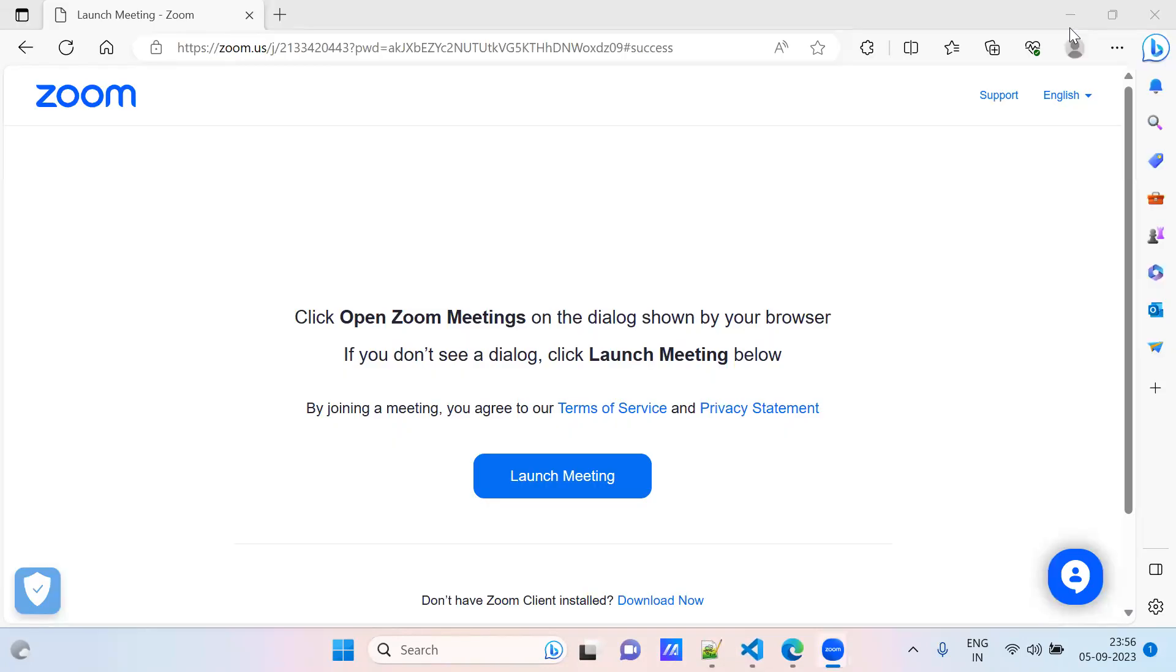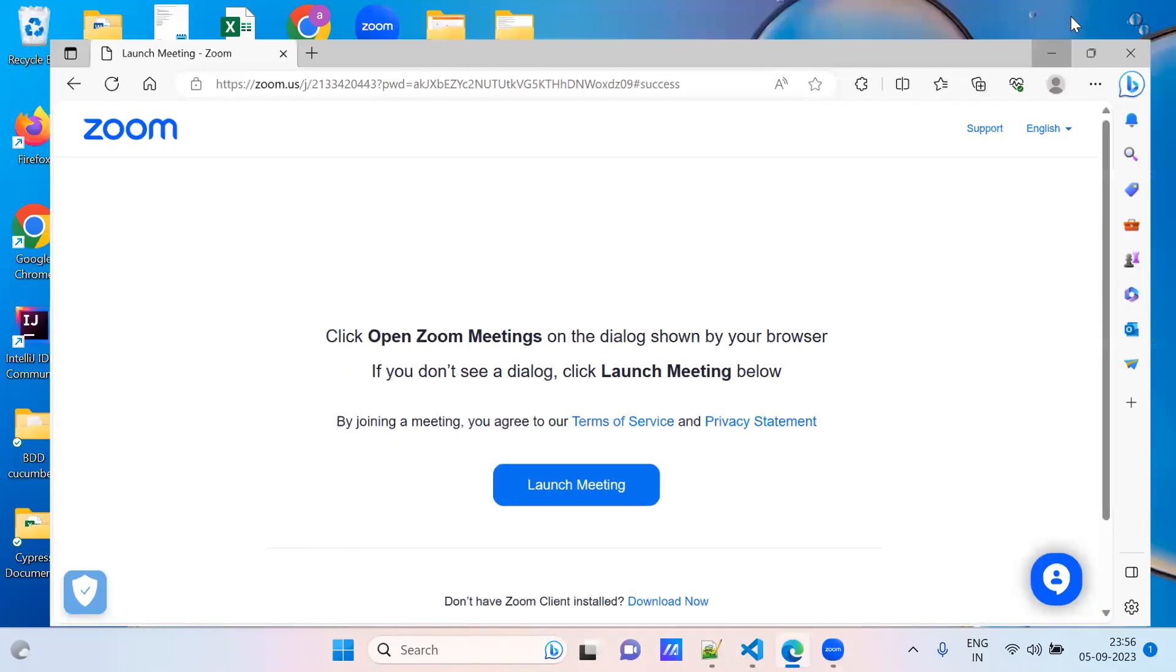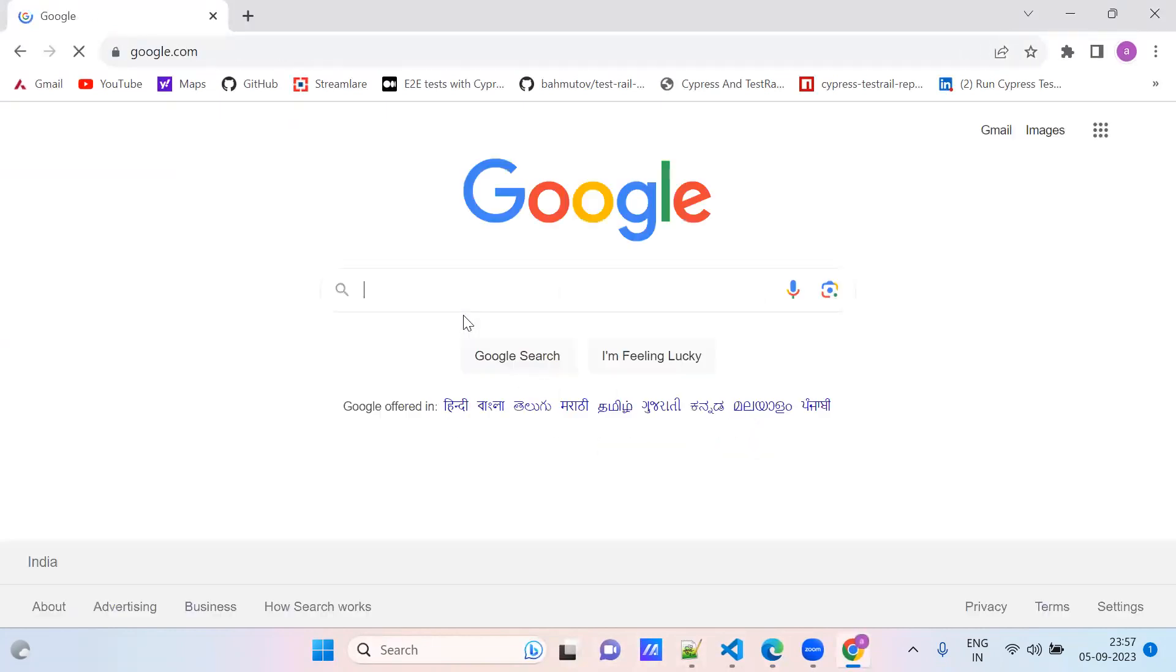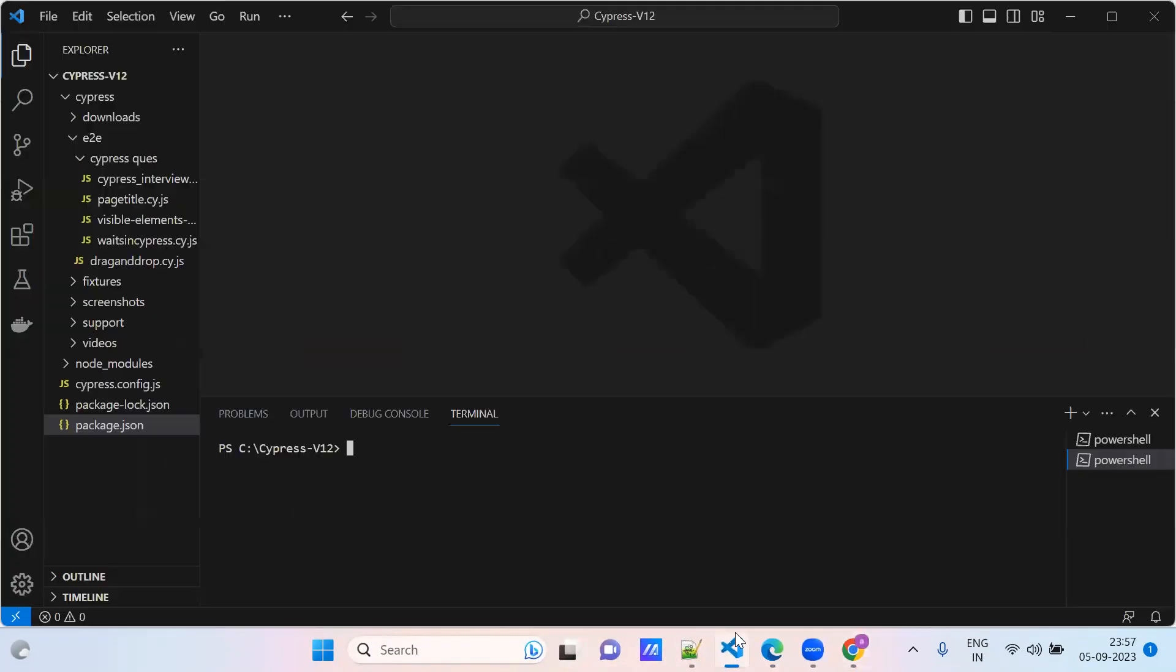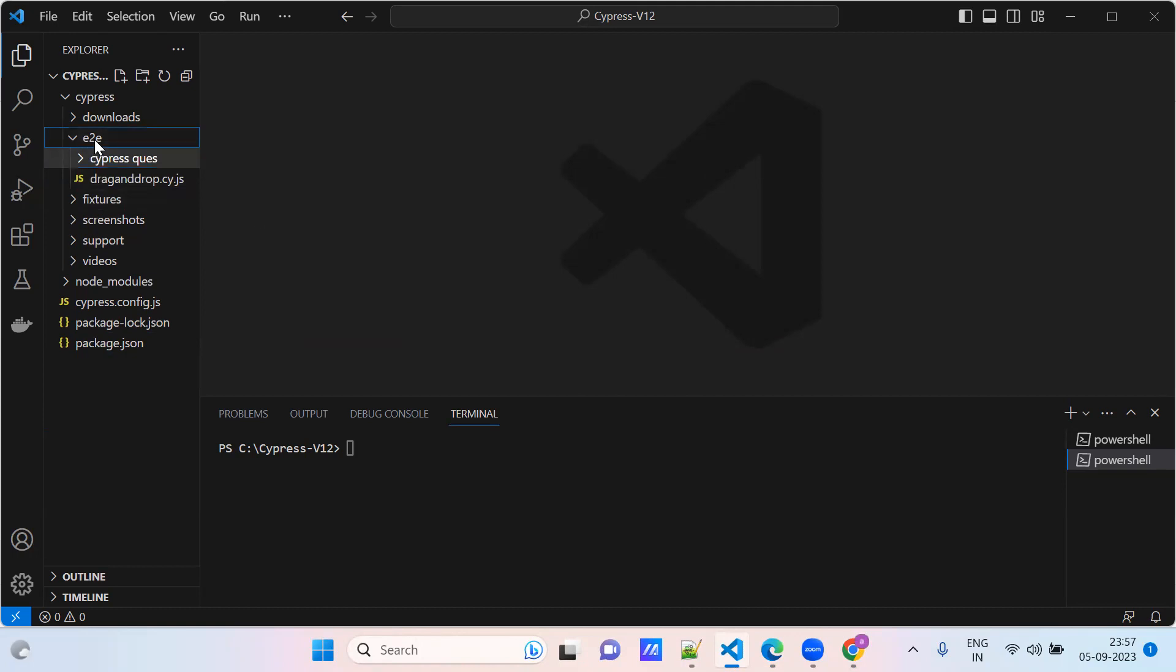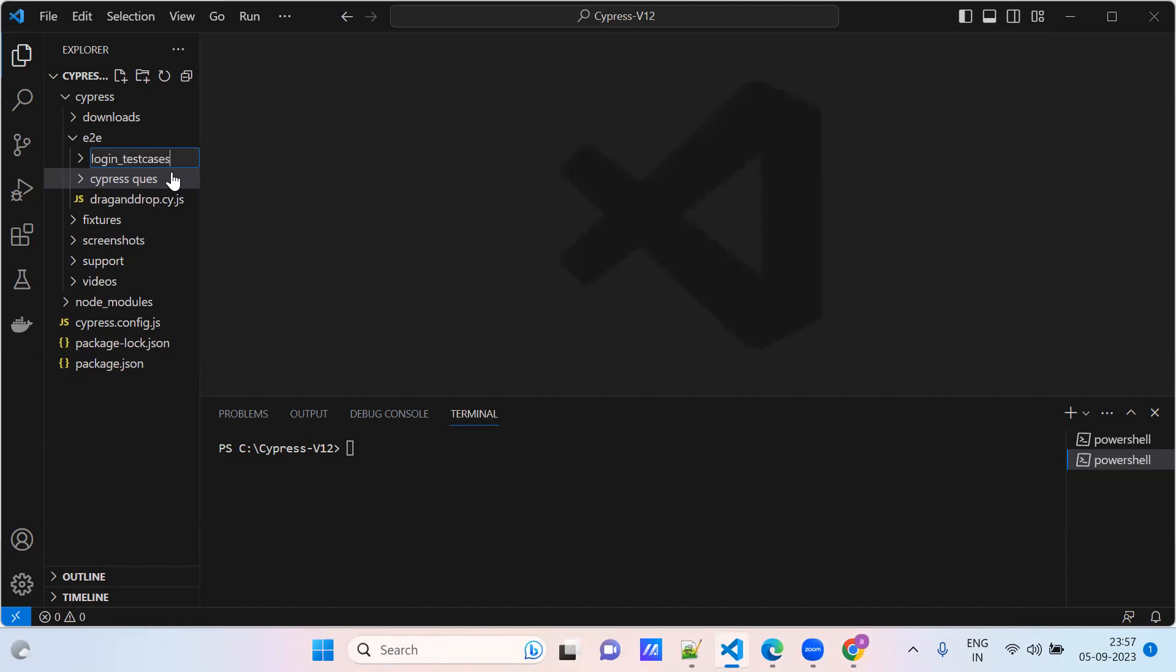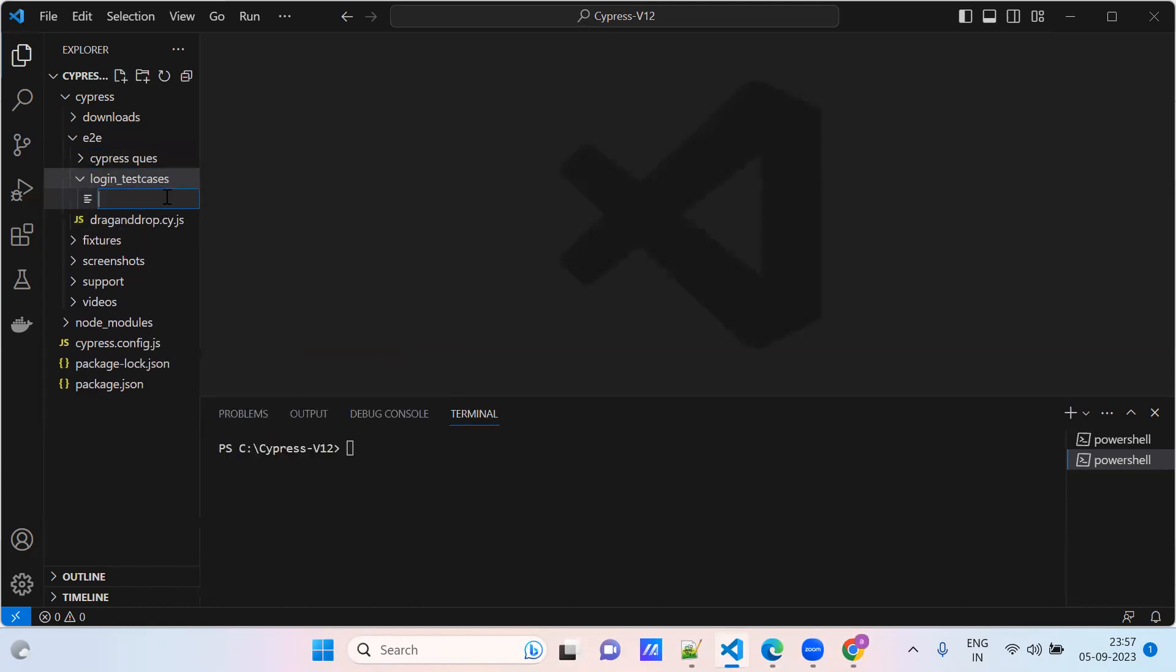I'm creating a folder, creating one more folder for login test case. Login, save this. First file I'll create here.